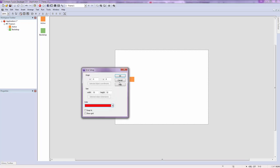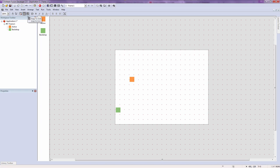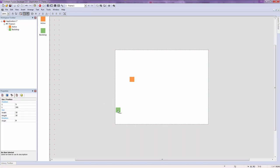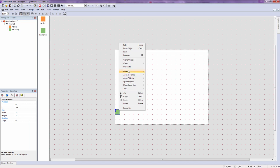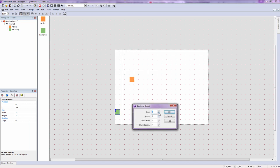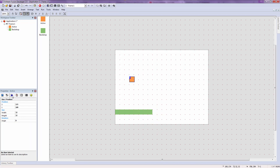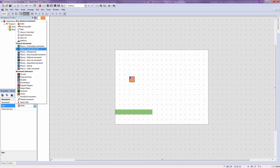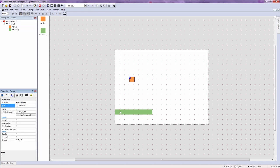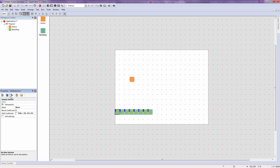Set your grid to 32 by 32, enable the grid, and enable snap to grid. Then right click on the backdrop object and duplicate it — reduce the rows to one and add about eight columns. Now click on your active object, go to the movement tab, click on the type of movement, and change it to platform movement.